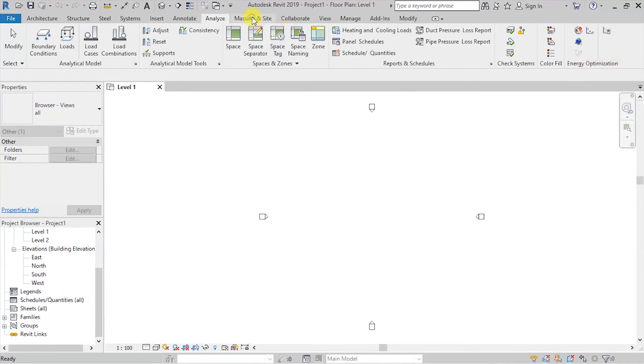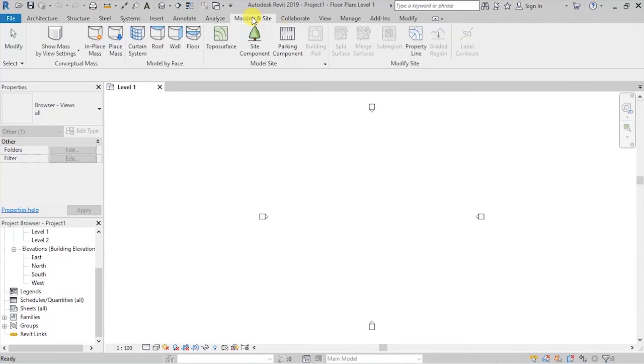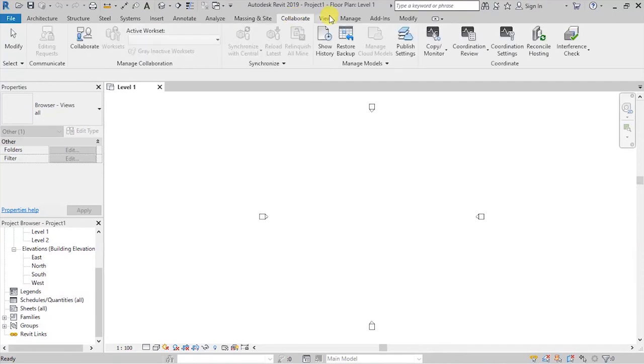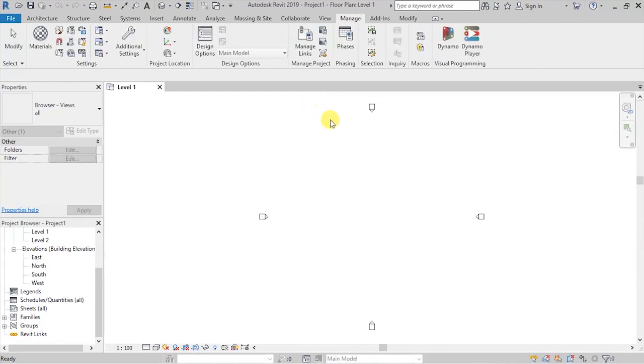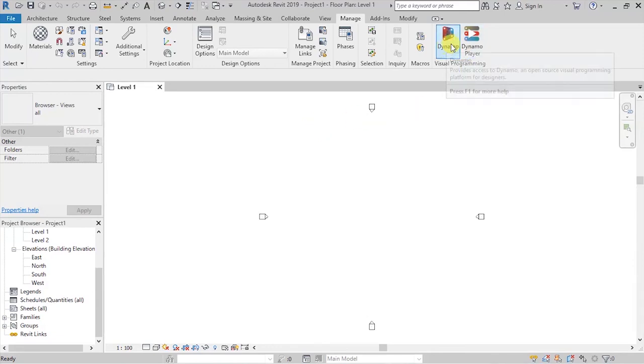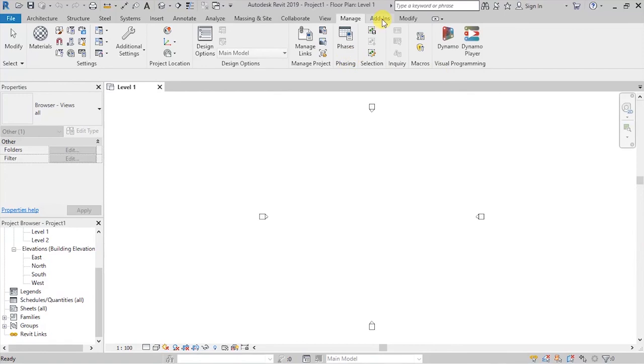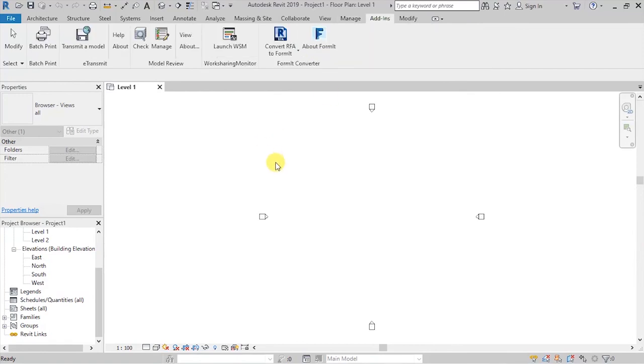We have a massing and site tab. We have a collaborate tab. We have a view tab, which is going to allow you to switch between the various views. We have a manage tab for managing your data and linking with other apps such as Dynamo or Dynamo Player. That is for visual programming.